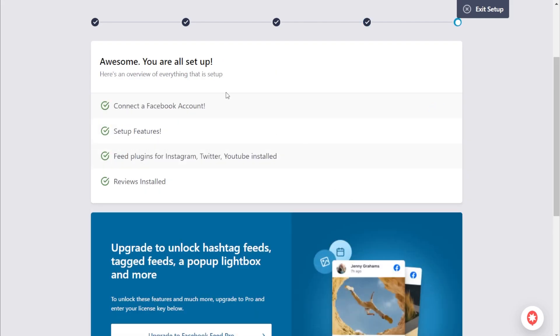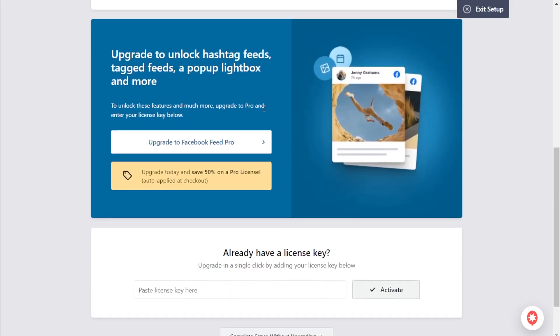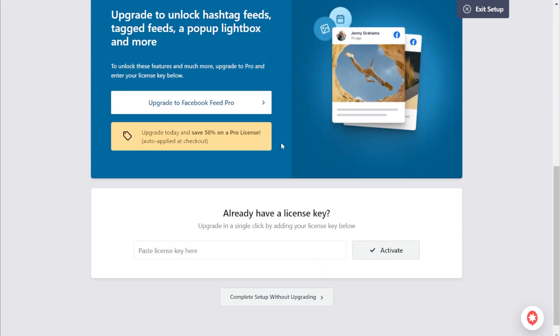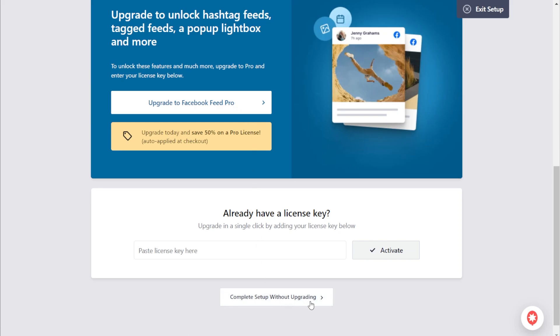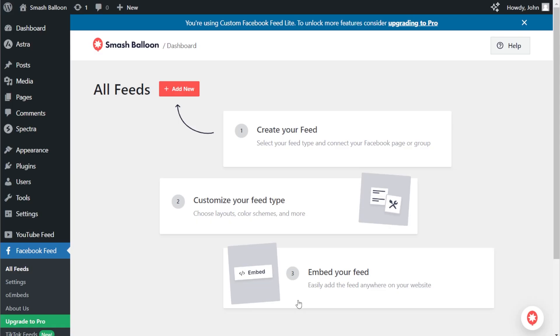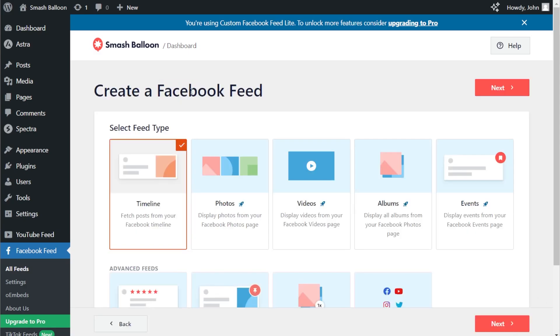It says we're all set up and good to go. If you scroll down to the bottom, you'll find an exclusive offer to save 50% off the Pro version of the Facebook Feed plugin by SmashBalloon. If you want to check it out, click on Upgrade. Otherwise, we can complete setup without upgrading. Now we're inside the plugin, and to get started with our Facebook feed, we can click on Add New.